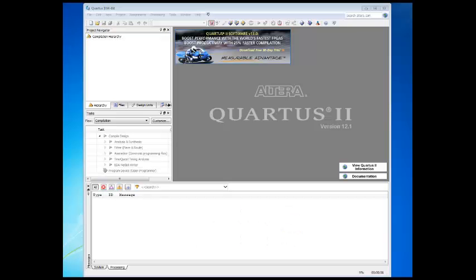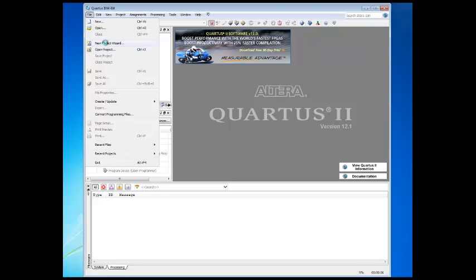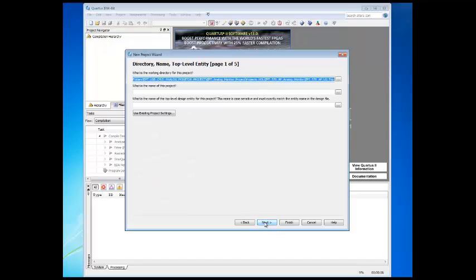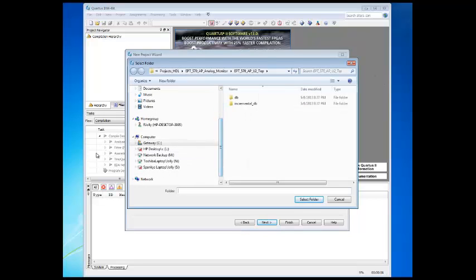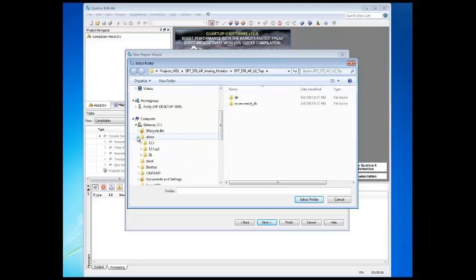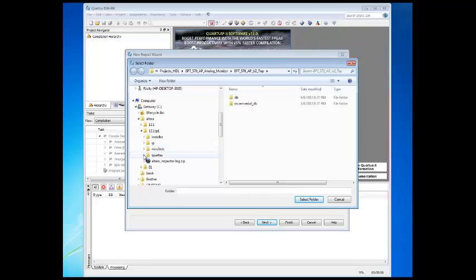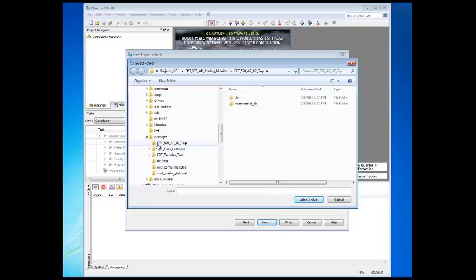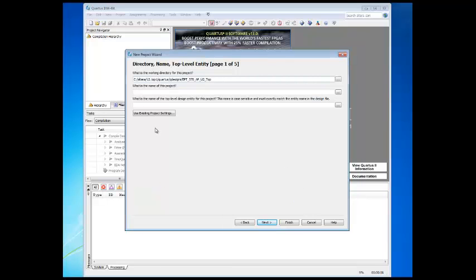Now that we have all the code put together, let's compile this and produce a programming file. The Quartus 2 application will compile, synthesize the user code, active transfer library, and active end terms. The result is a file containing the CPLD code with the .pof extension, which will be programmed into the CPLD. First, we need to create a project in the Quartus 2 environment. Bring up Quartus 2, then use Windows Explorer to browse to C:\Altera\12.1\Service Pack 2\Quartus\QDesigns, and create a directory labeled EPT_570_AP_U2_top.